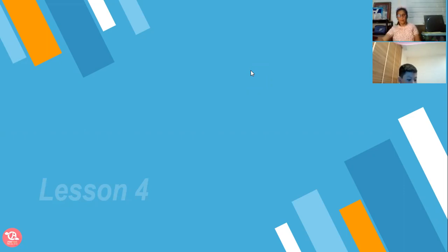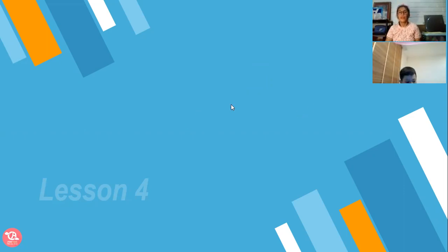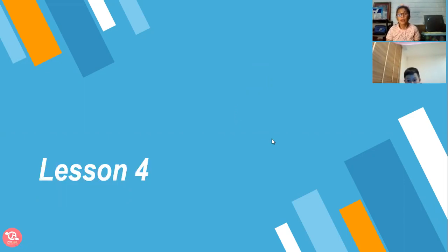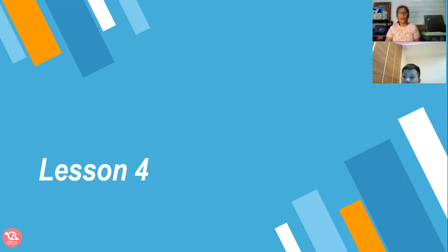Okay, so we have here Tom. Last time we discussed about lesson four. Do you still remember that? We have discussed lesson four.